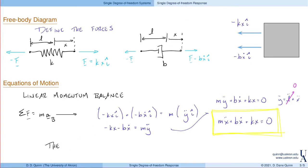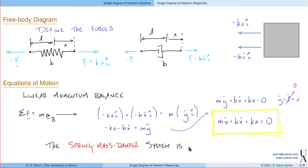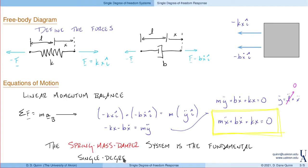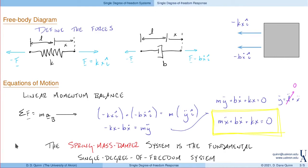This is the governing equation of motion for the spring-mass-damper system. We call this the fundamental single degree of freedom system. As we'll show in a later lecture, any linear single degree of freedom system is equivalent to a spring-mass-damper system. So if I understand how this system behaves, I can understand how many different systems behave — even though they might look completely different, their mathematical equations are equivalent.